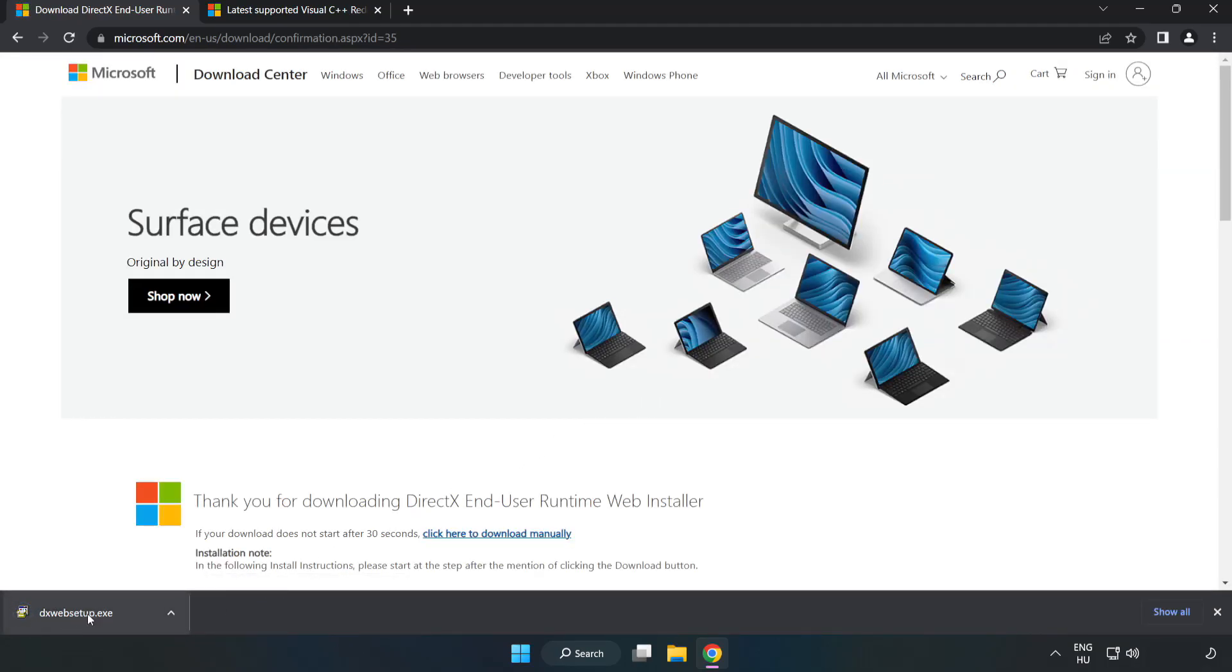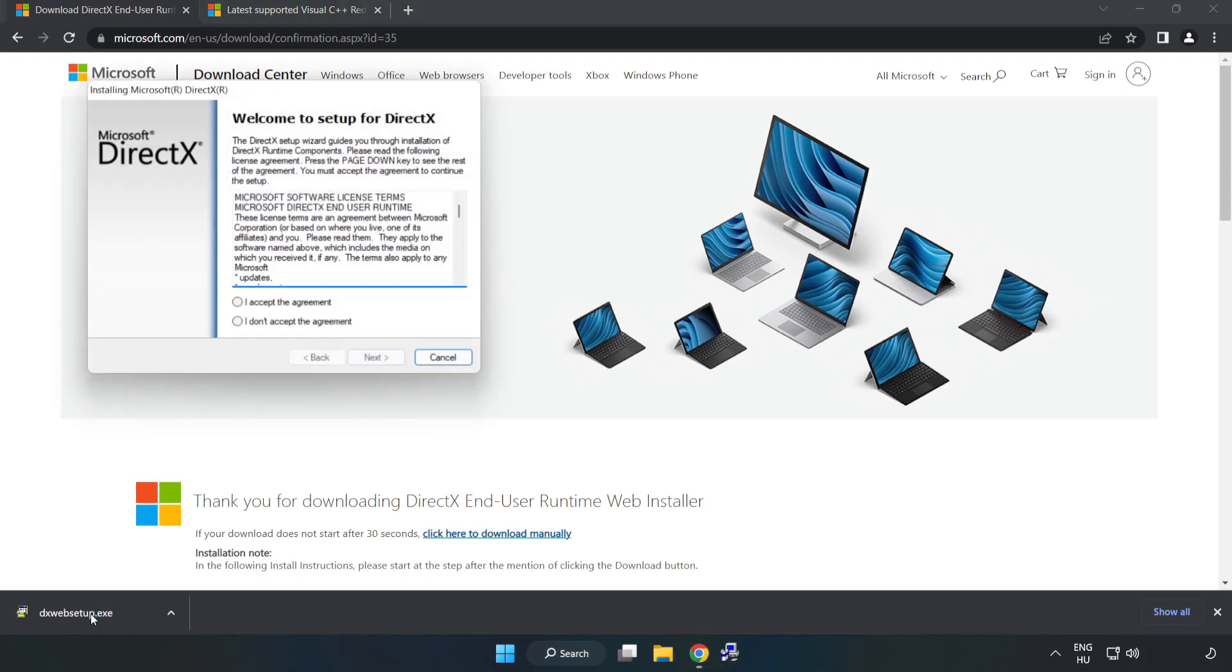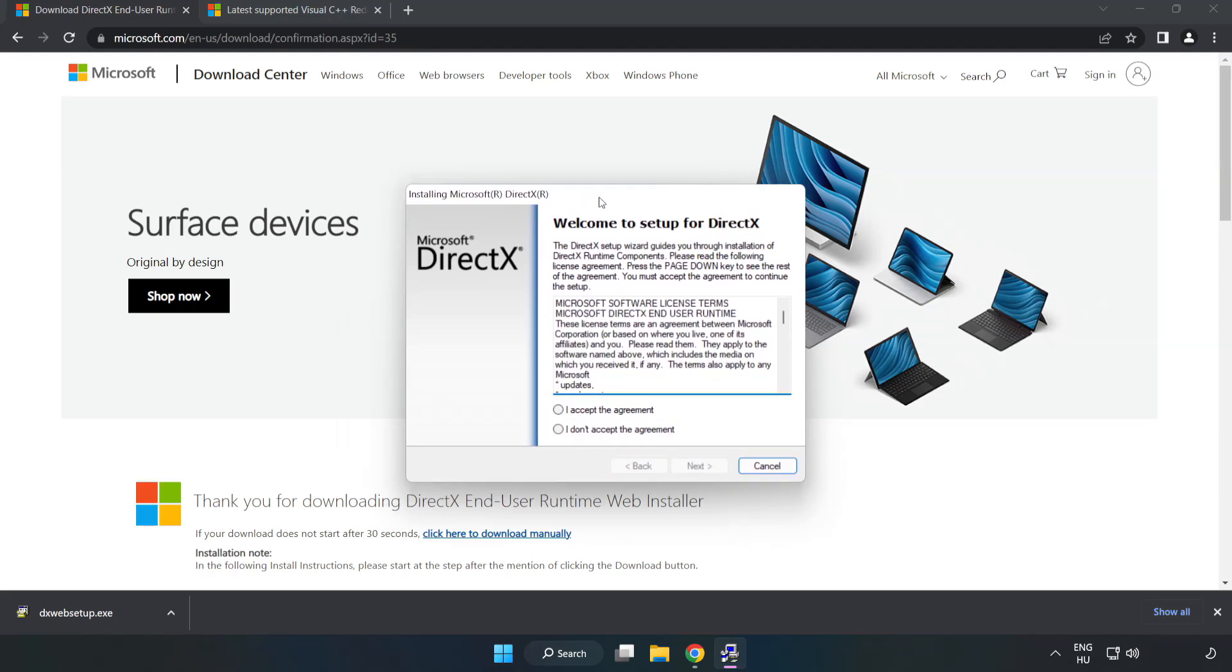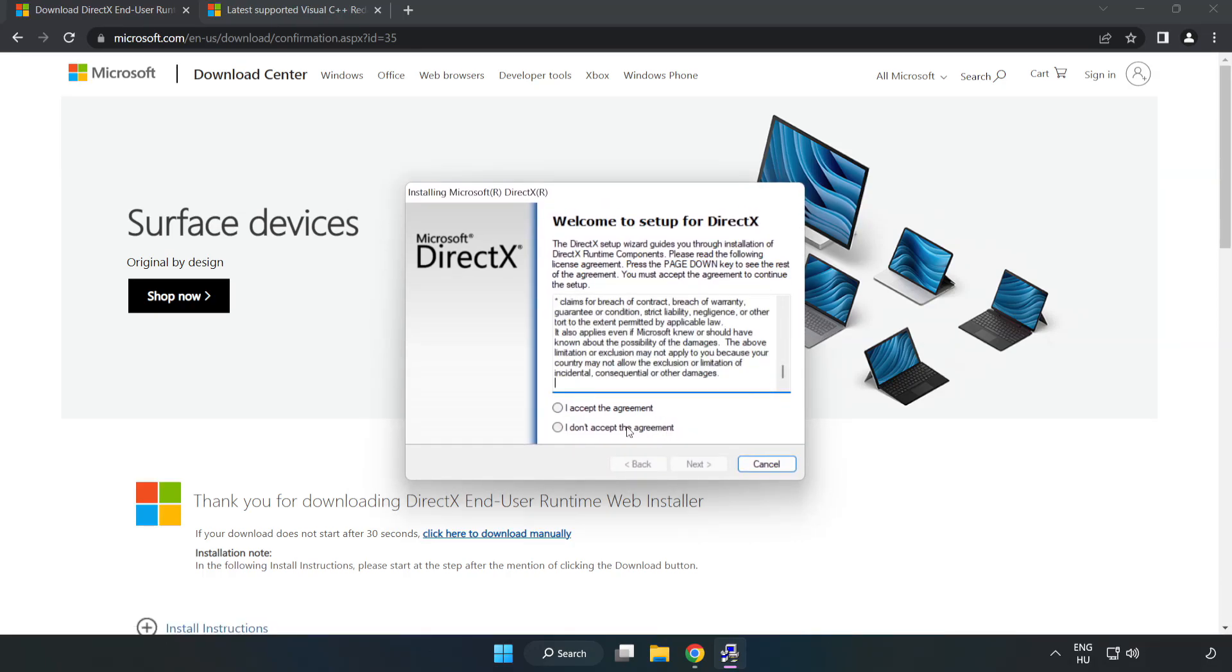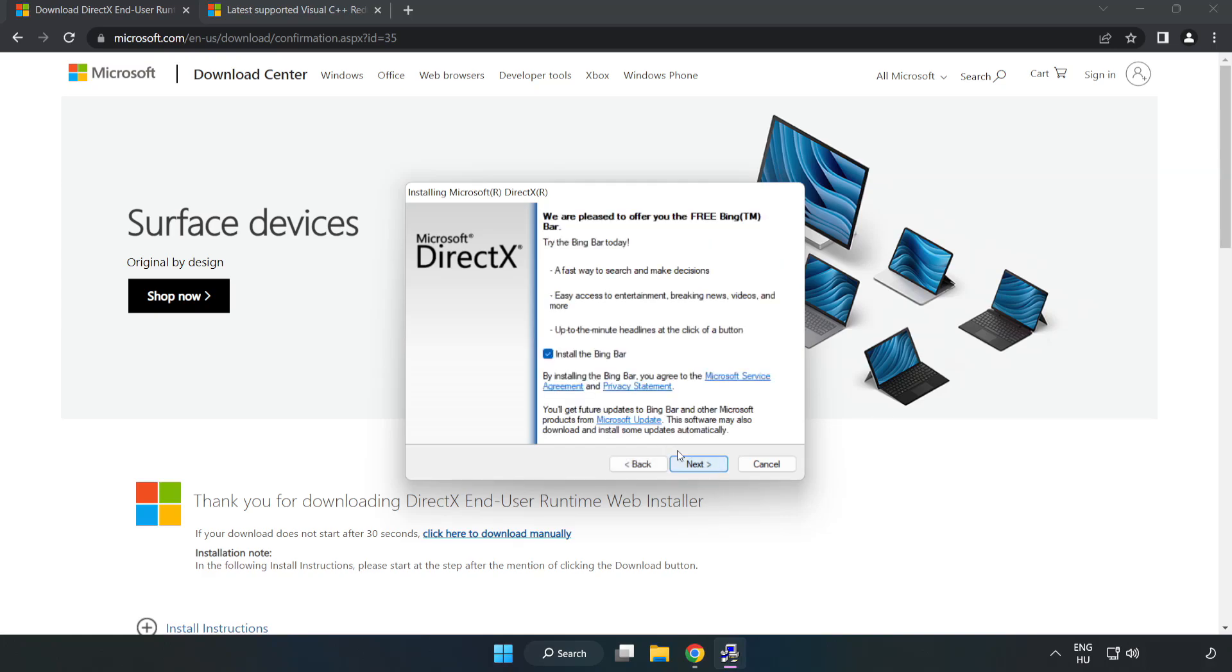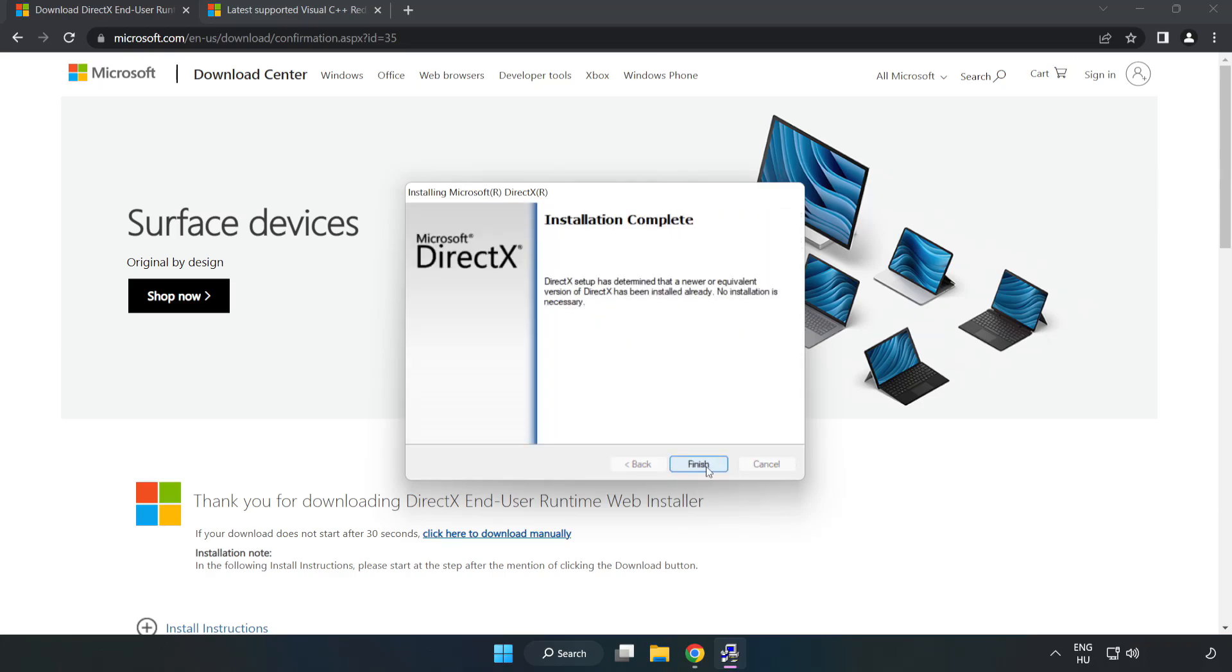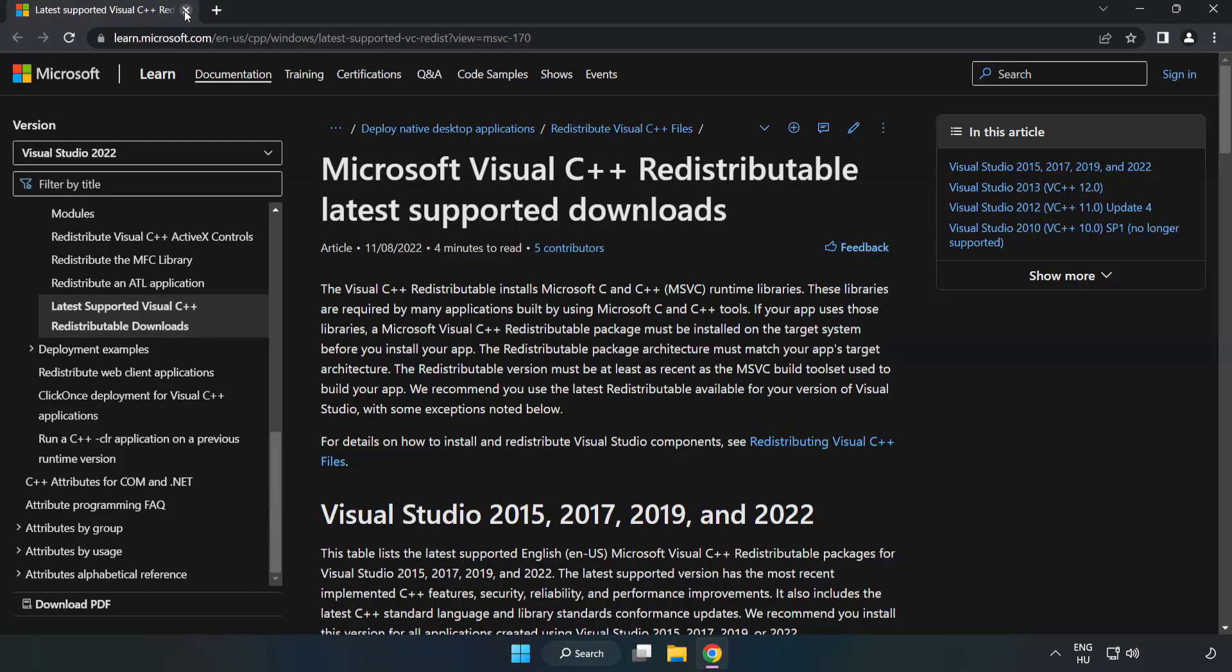Install the downloaded file. Click I Accept the agreement and click Next. Click I Accept the agreement and click Next. Installation complete and click Finish. Close DirectX website.